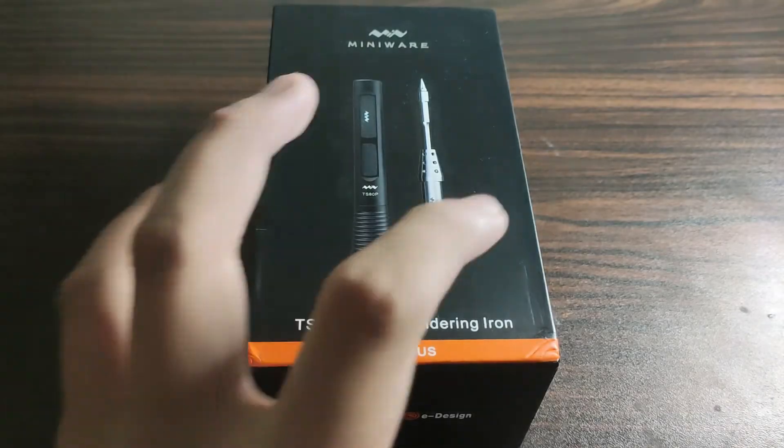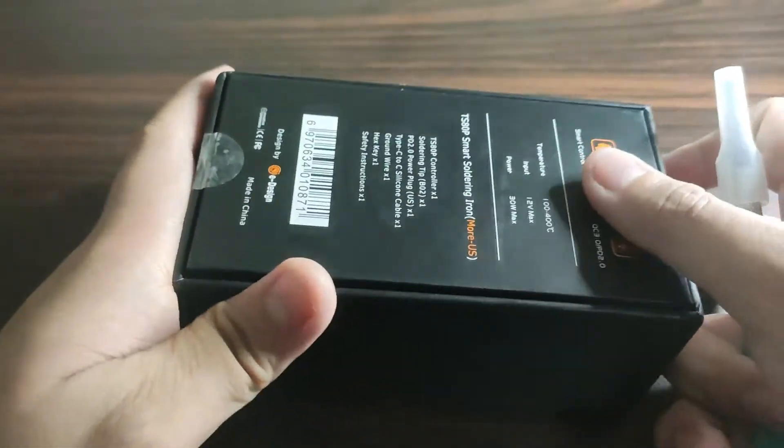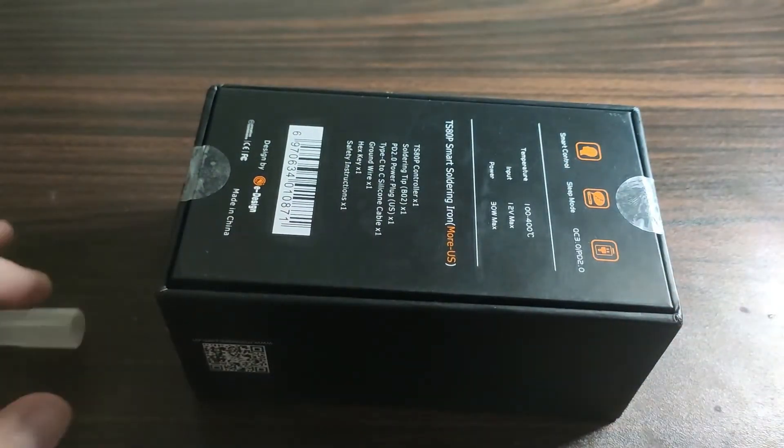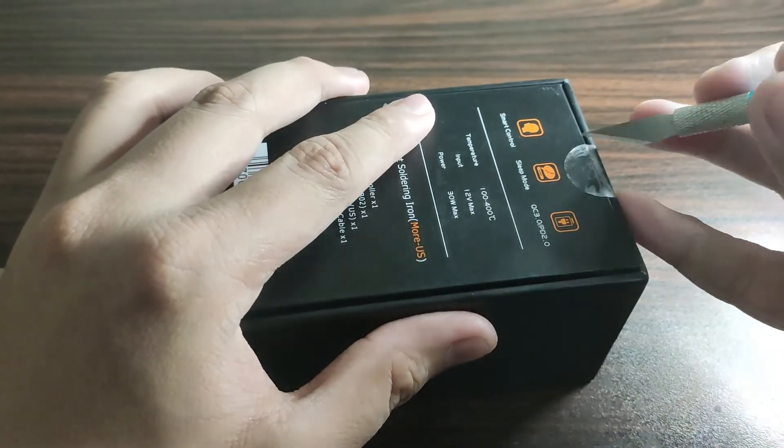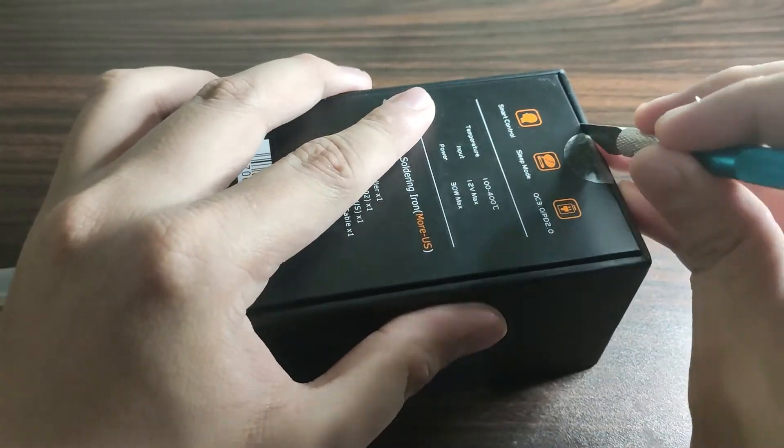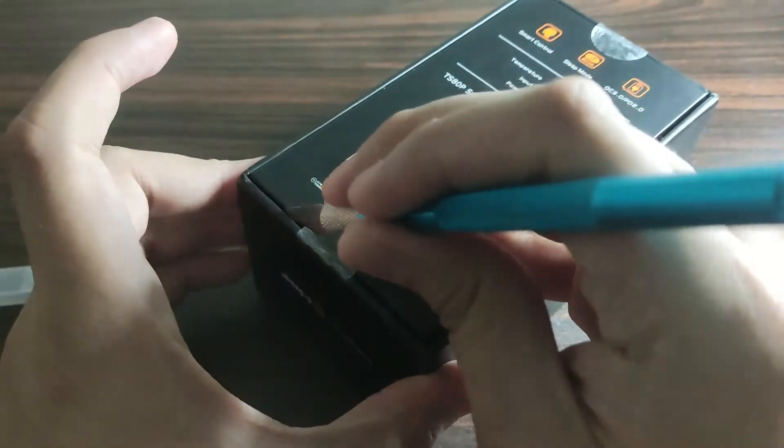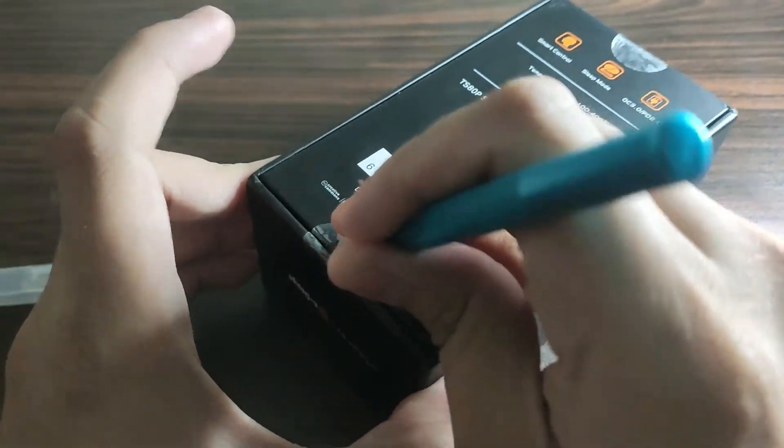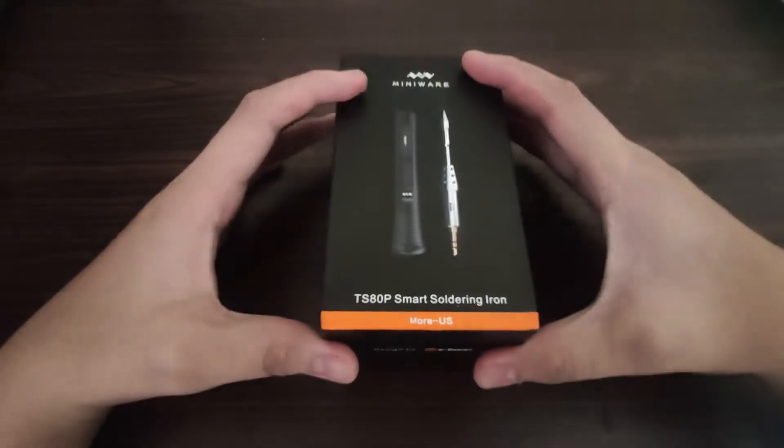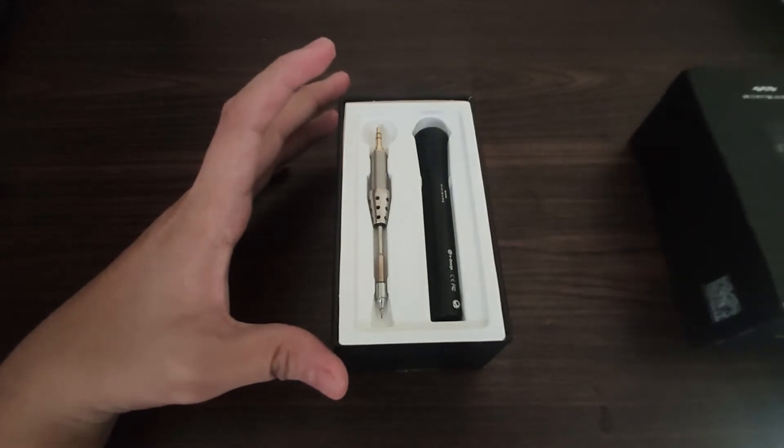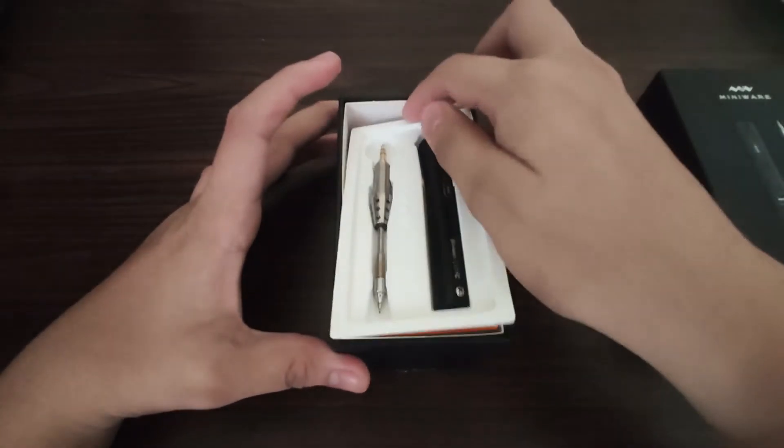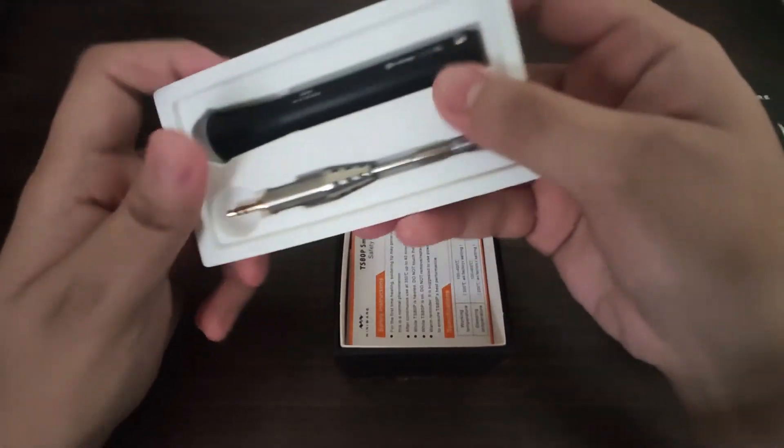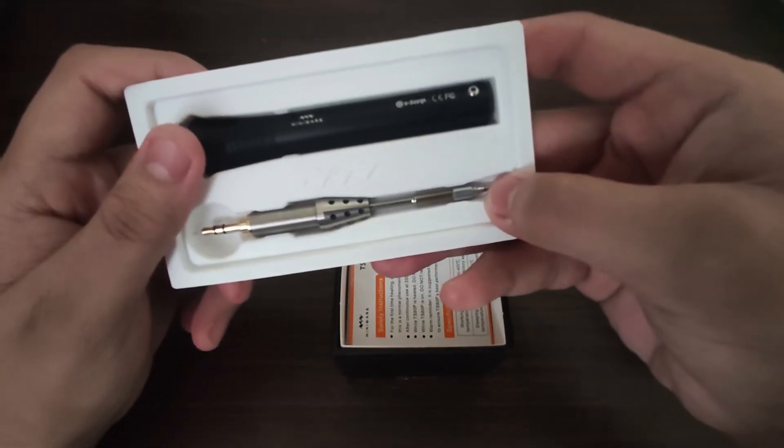Let's open it up. We have the iron and the tip, the B-02 tip.